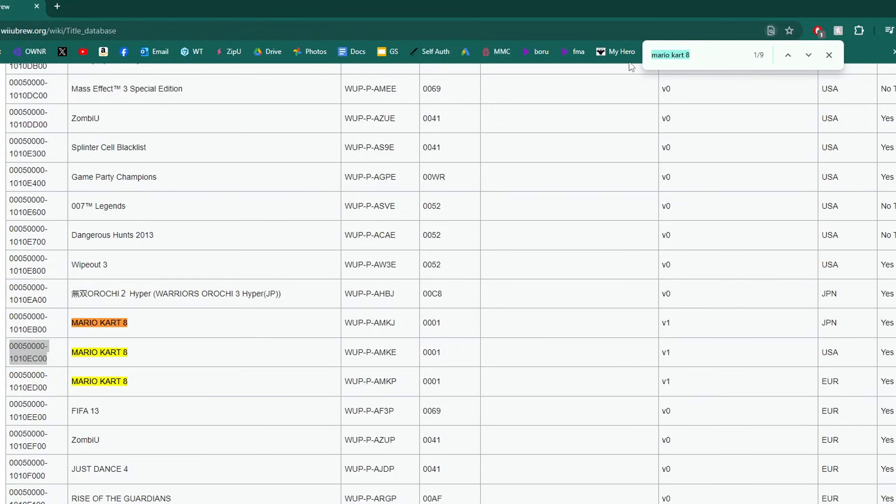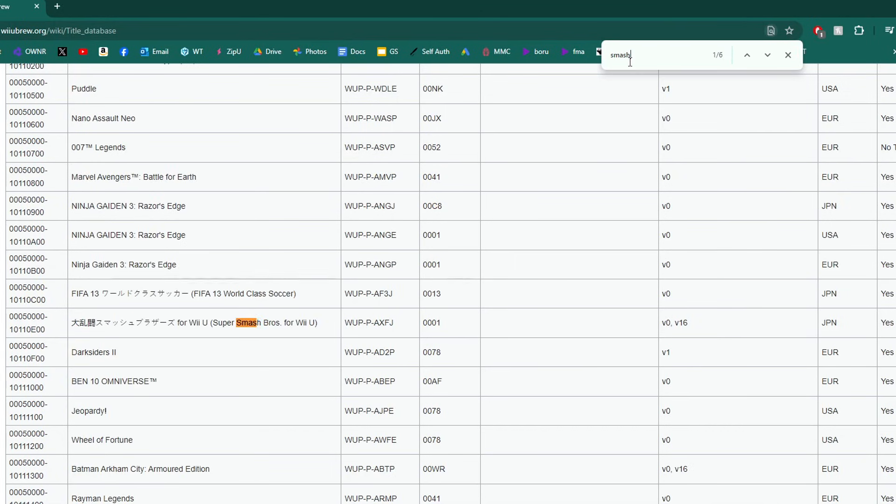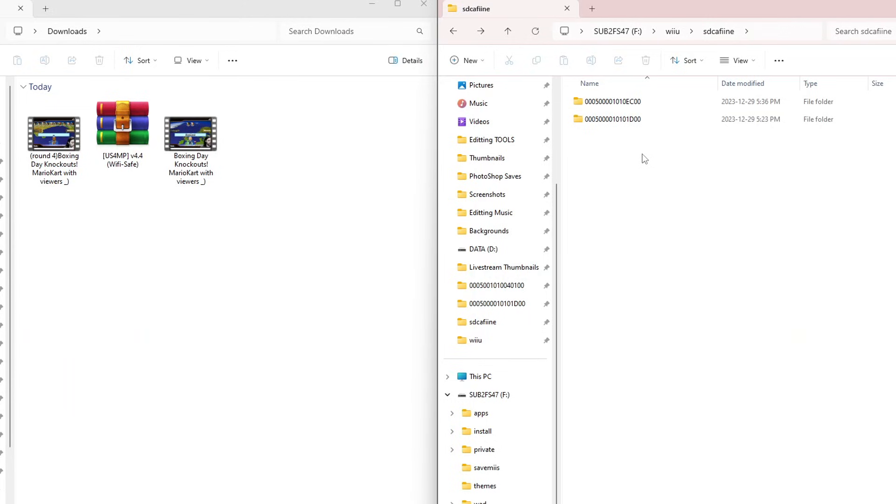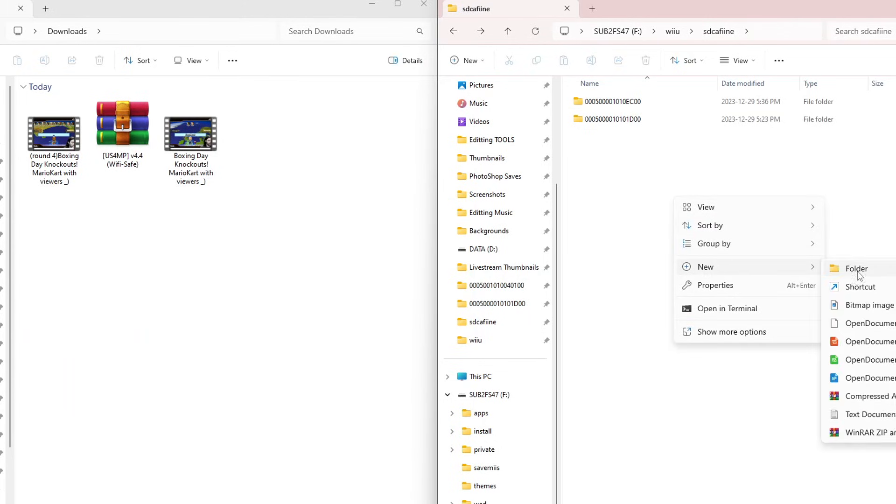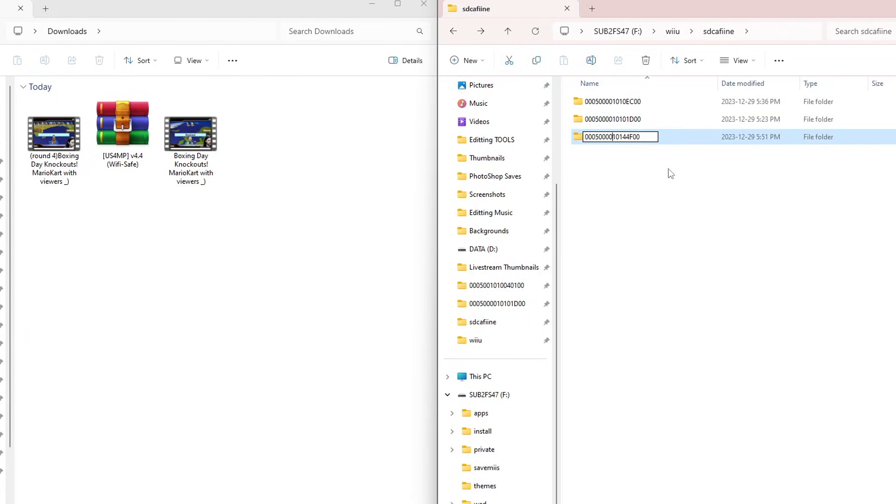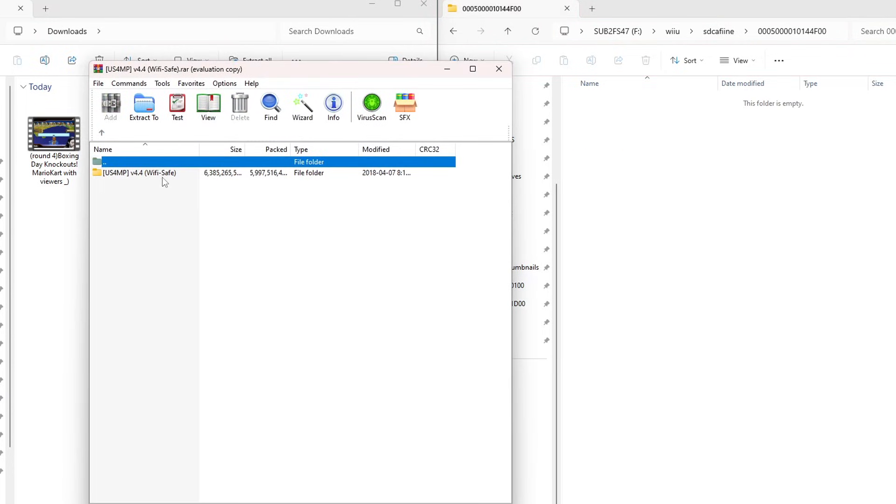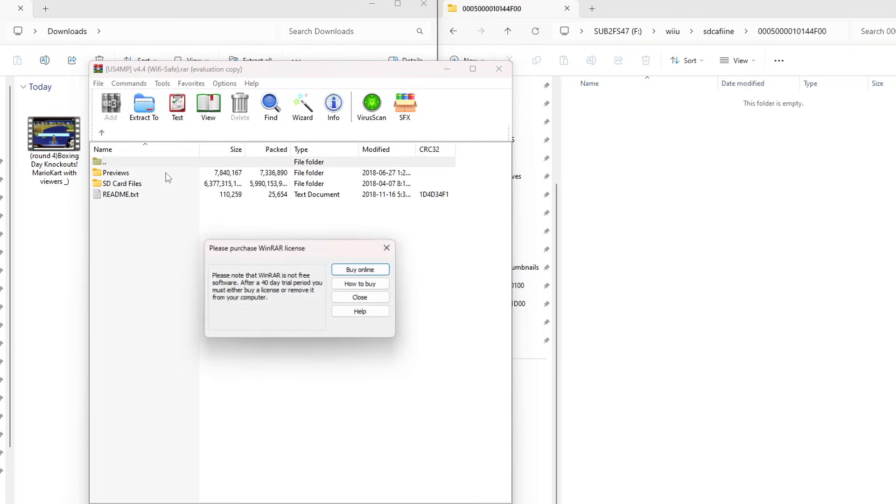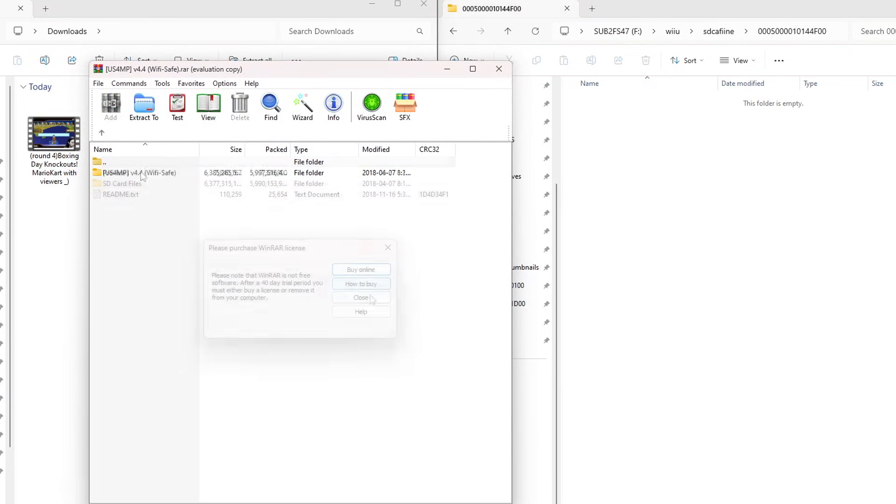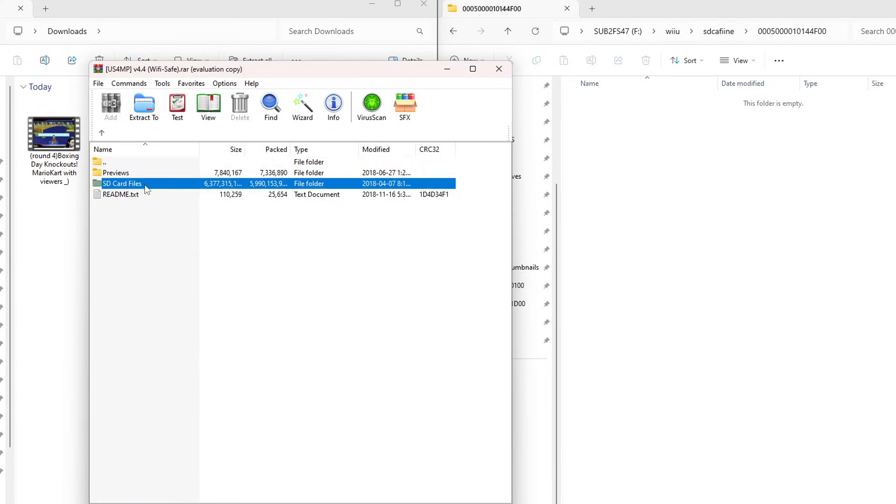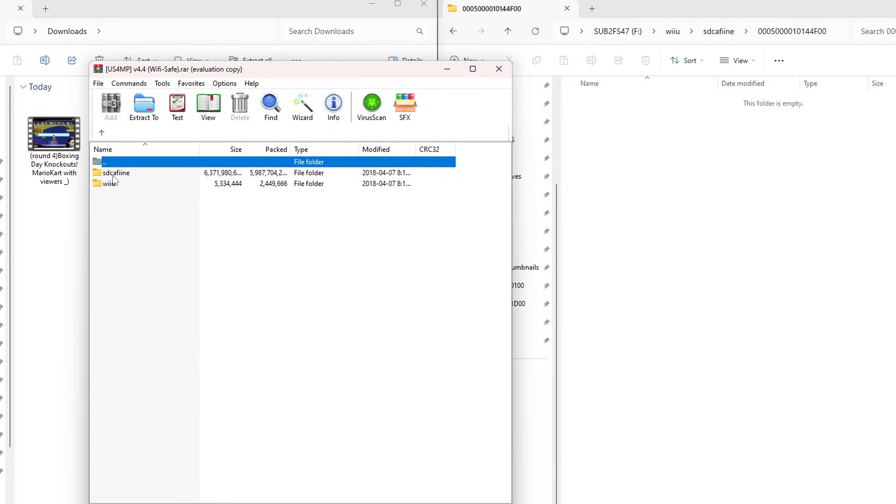Go to the title base, type in Smash. Super Smash Bros Wii U, USA, title ID. I think you guys get the process by now. But you can do this for literally any game that you can find a mod for. Let's open this one up. Wi-Fi save. Let's go inside here. This one has previews, but it also has the SD card files.